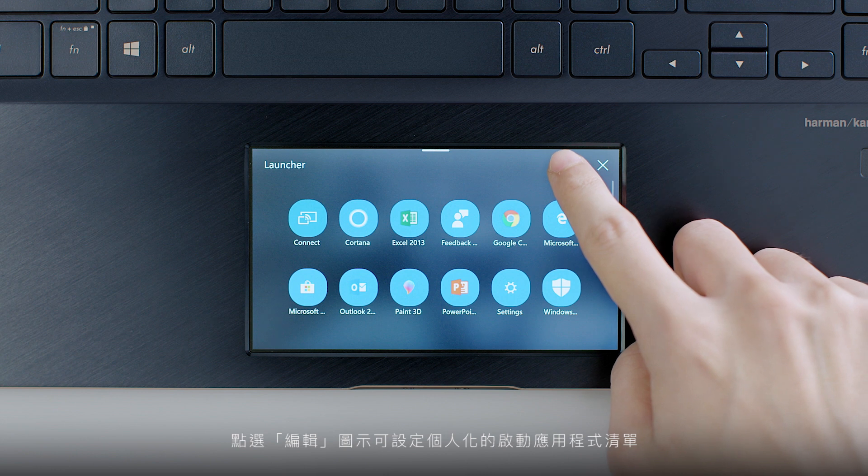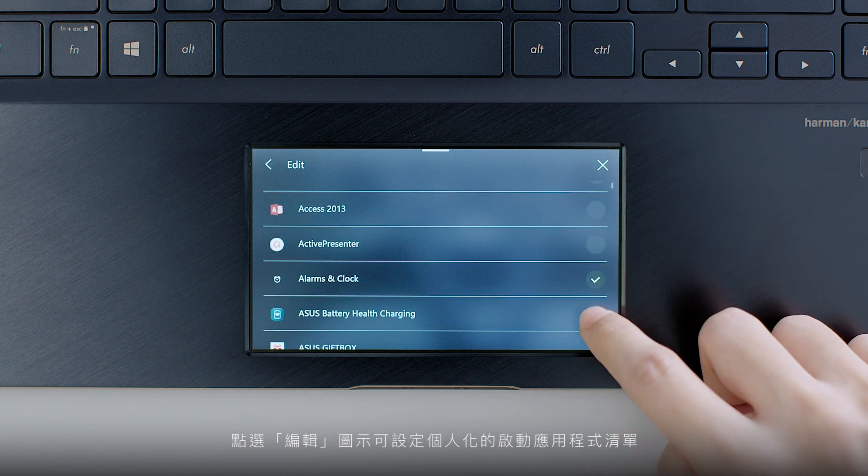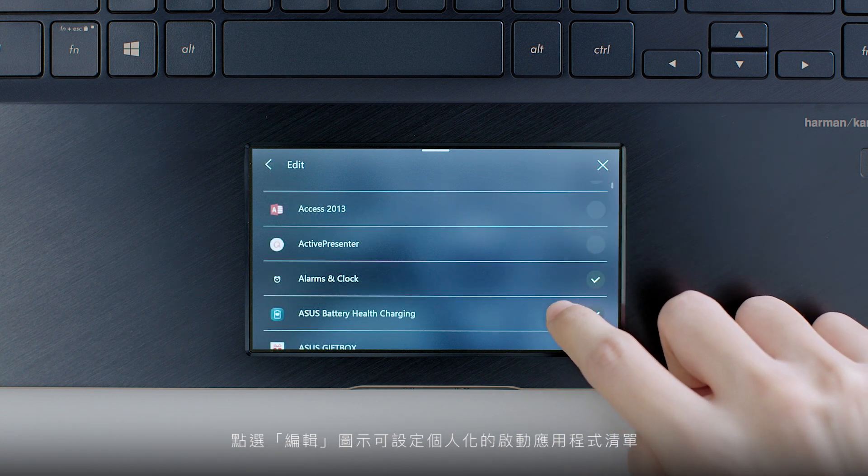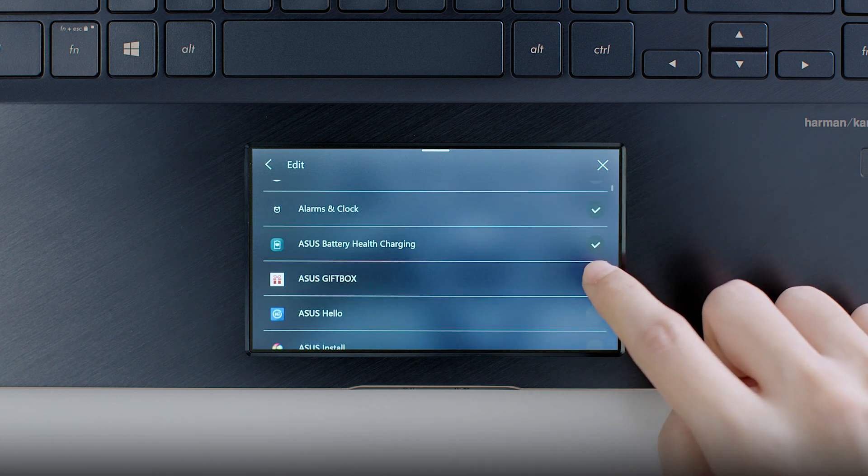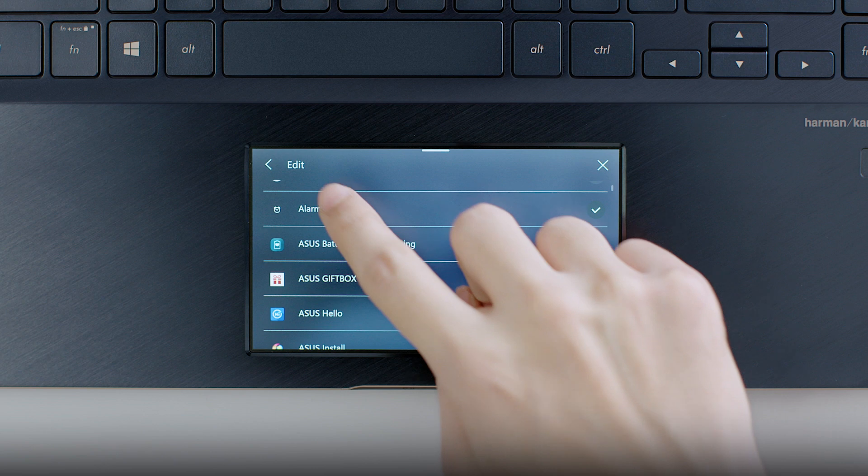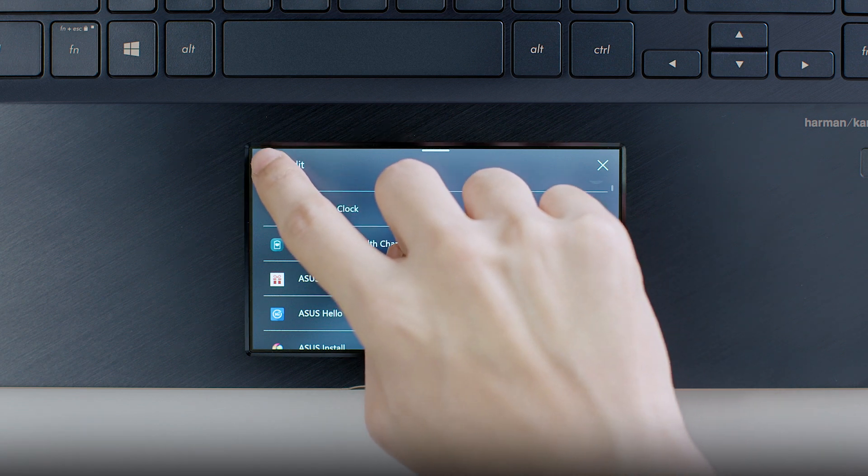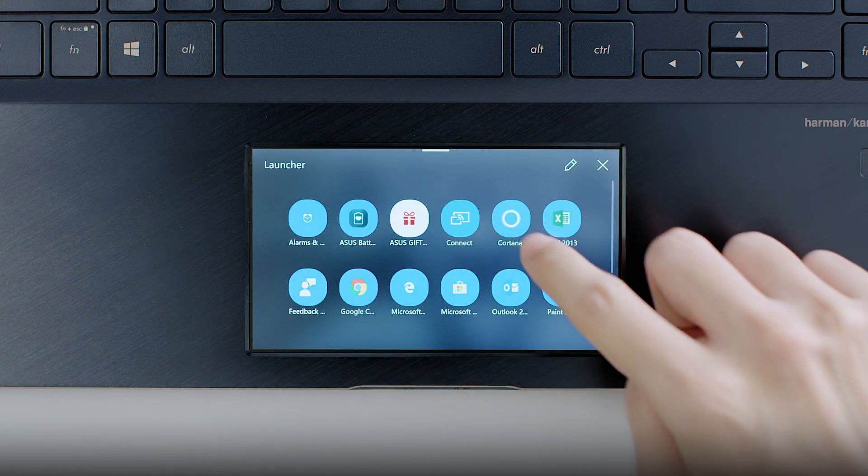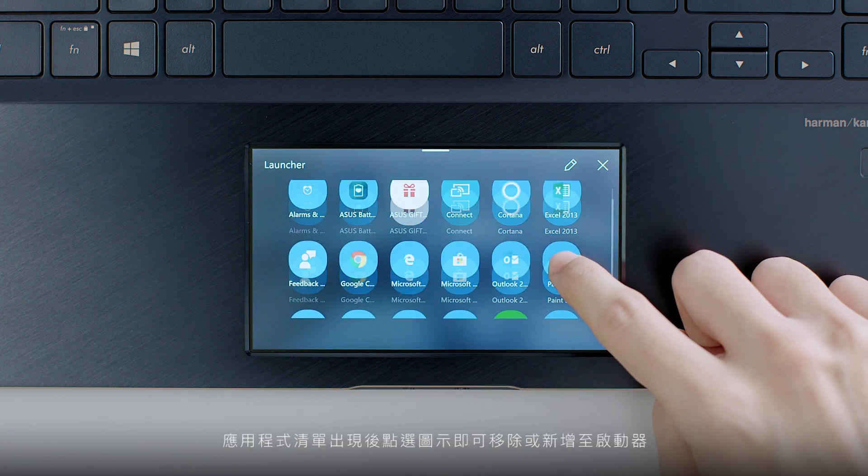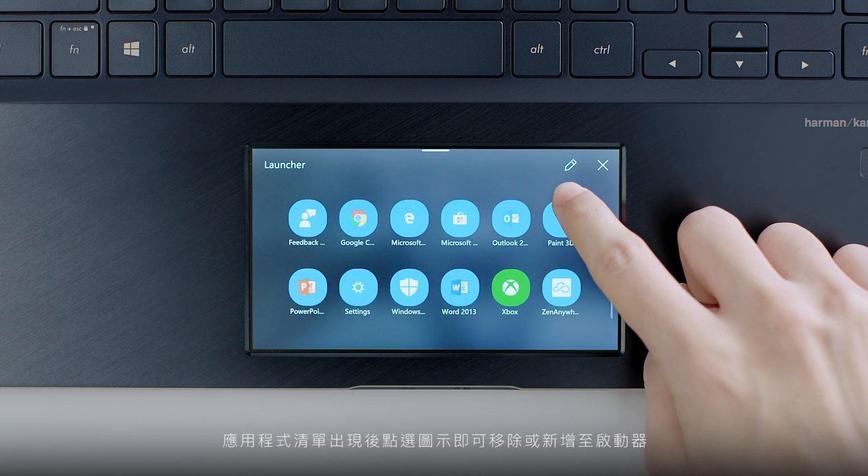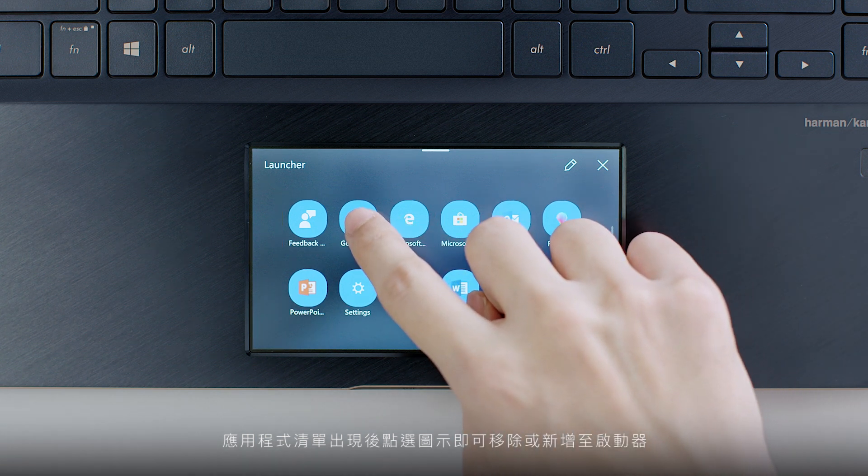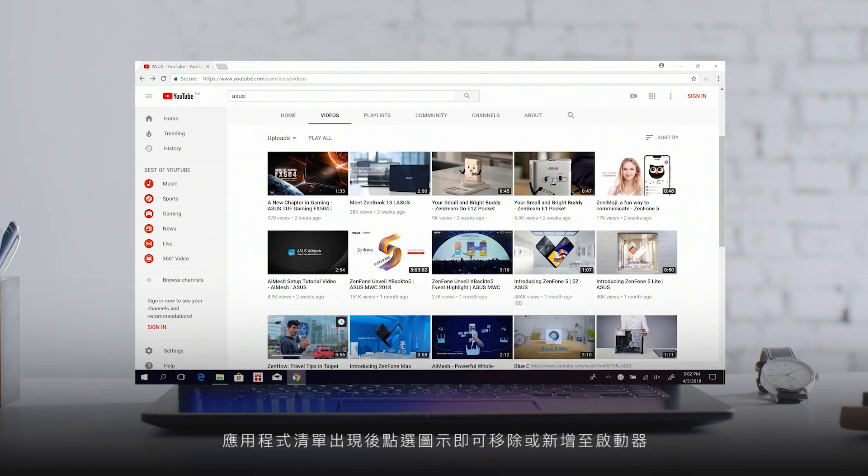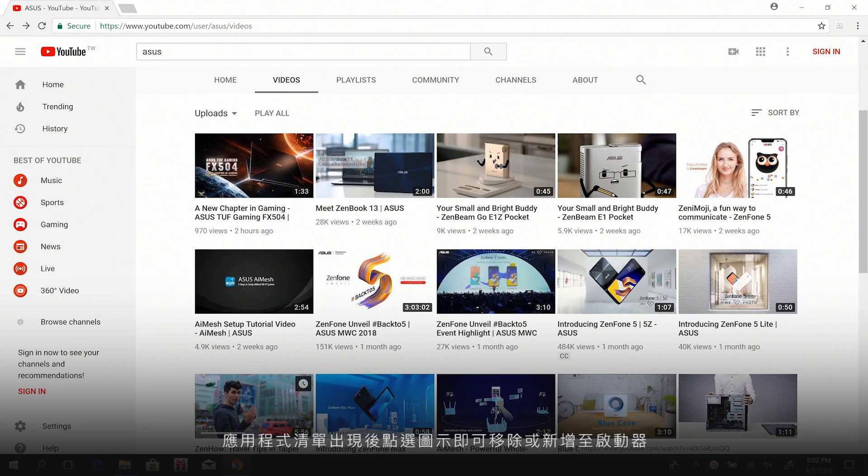Tap the Edit icon to personalize the Launcher app list. You'll see the list of apps appear. Just tap an item in the list to add or remove it from Launcher.